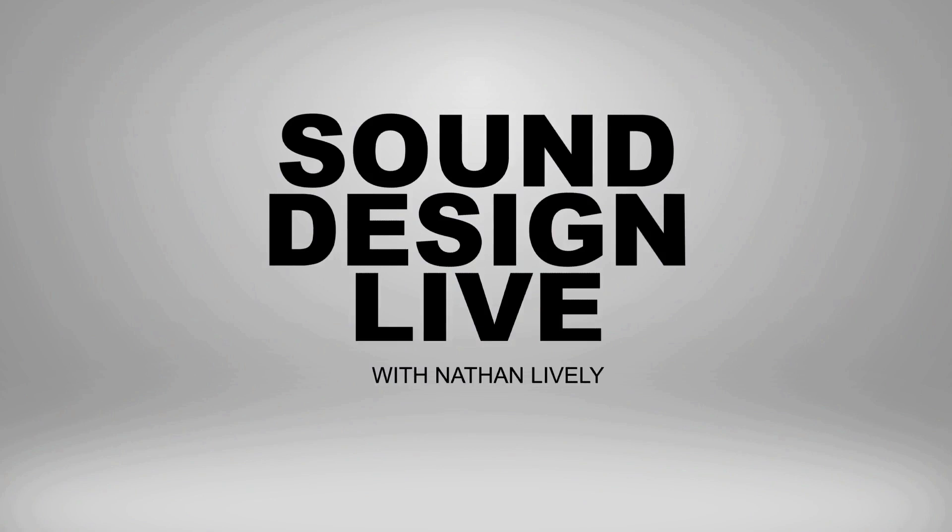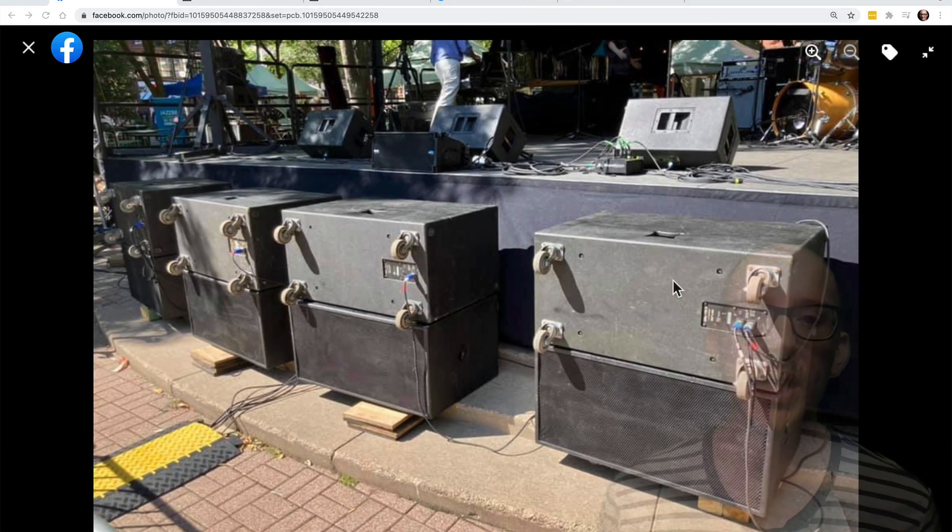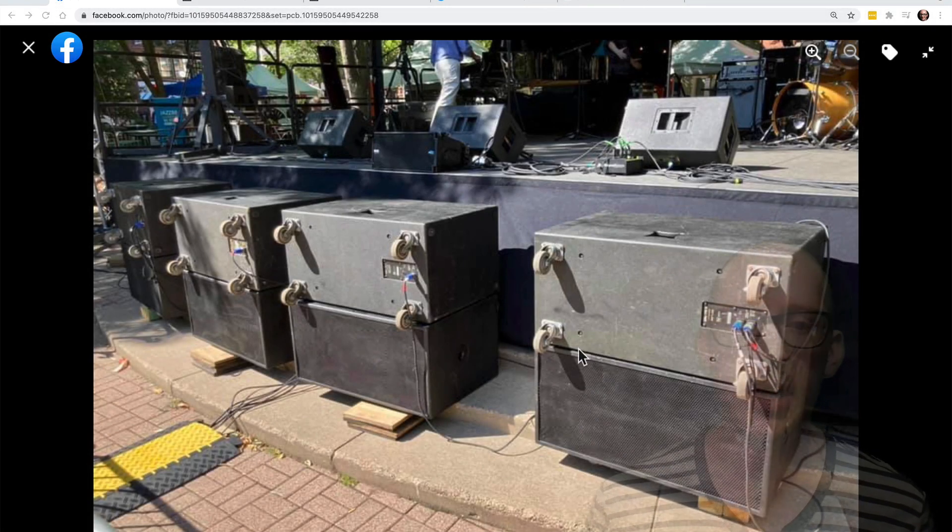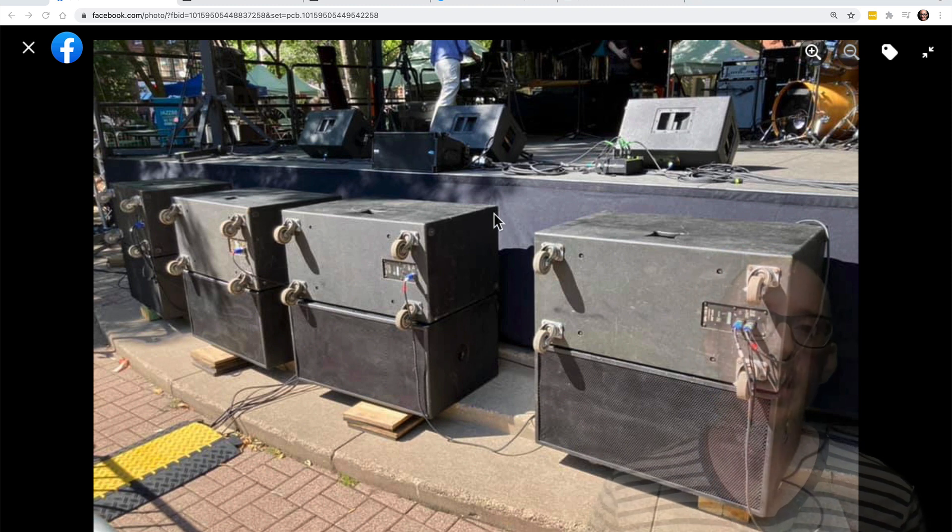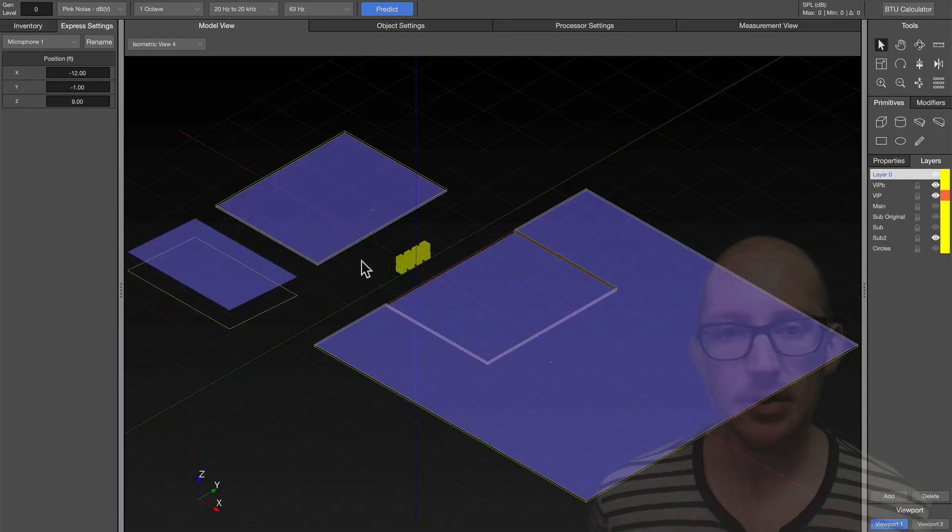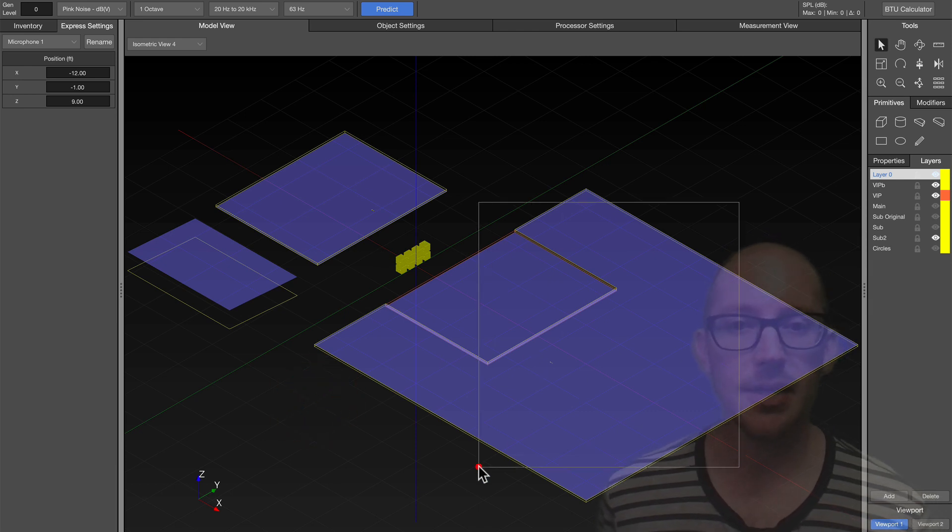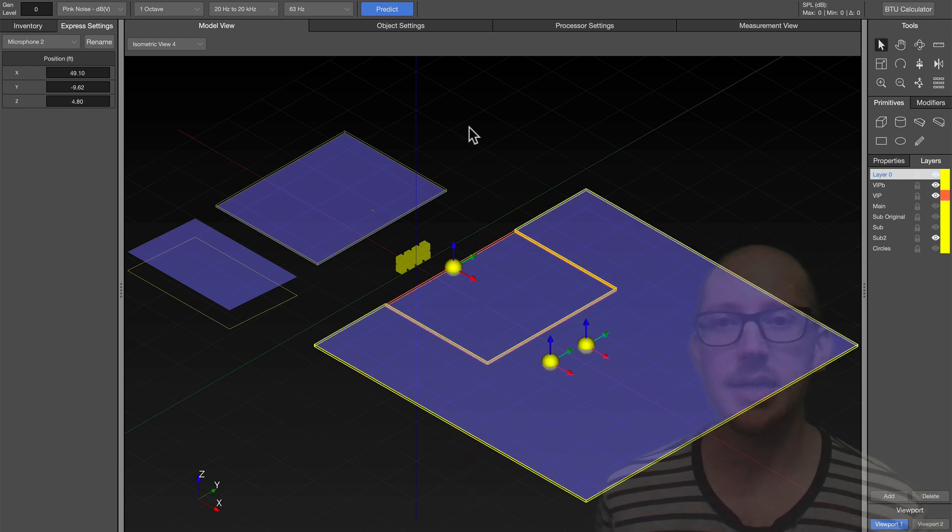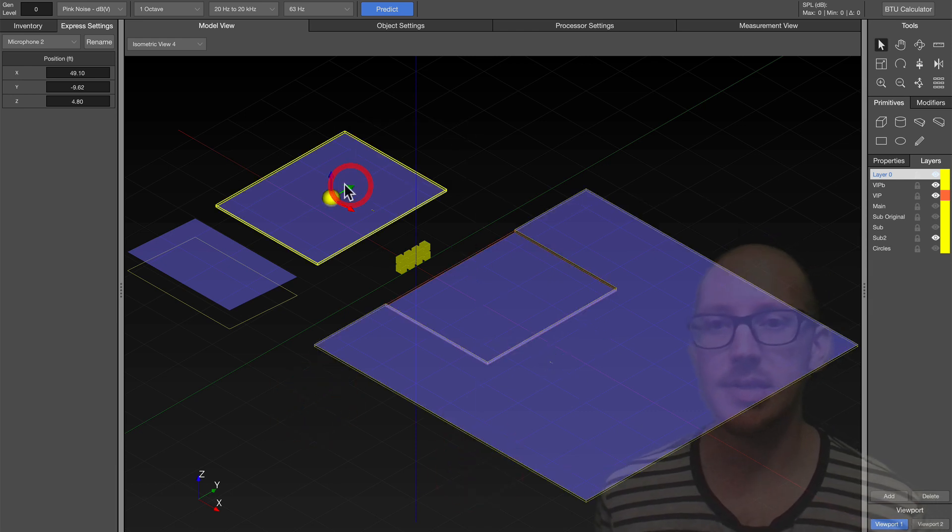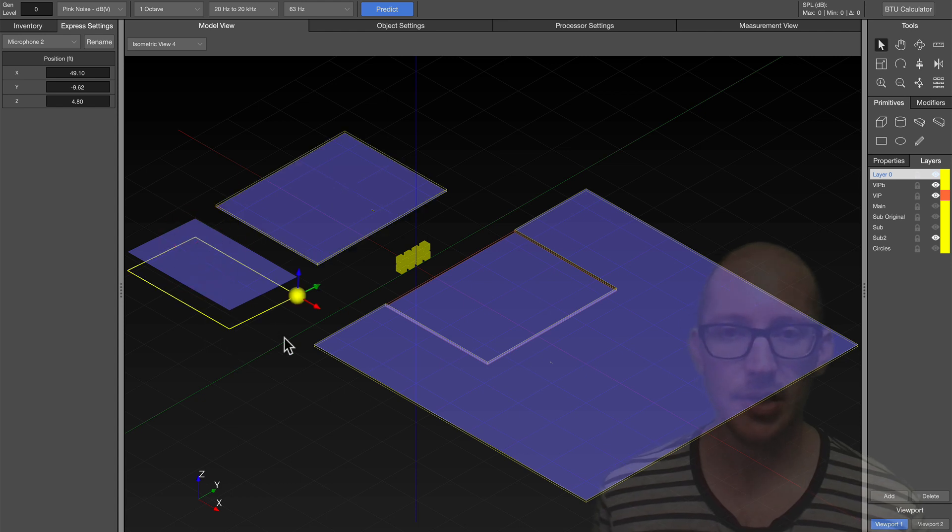So why did I decide to set up the subwoofers this way at the recent Minneapolis Jazz Fest in St. Paul and how did I prepare for the crossover alignment? Let's take a look. I made a little model in MAP3D and you can see I've got the main audience area here, the stage here and this little VIP section here.